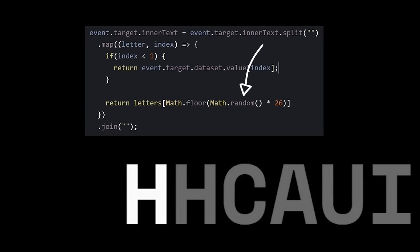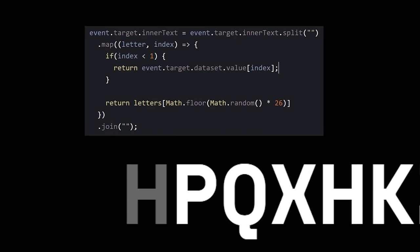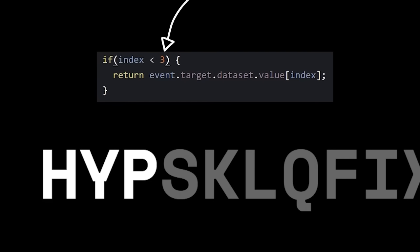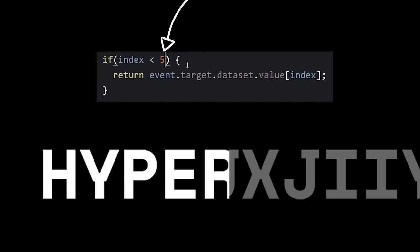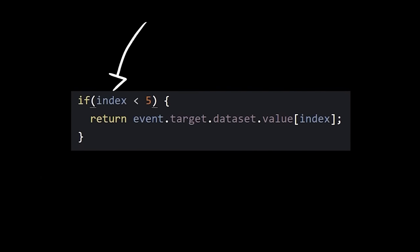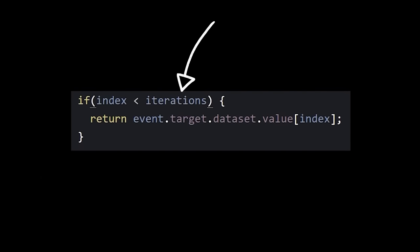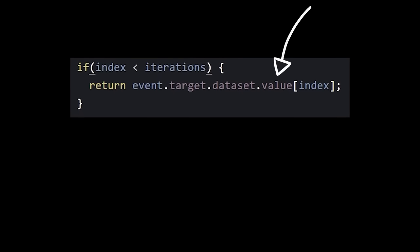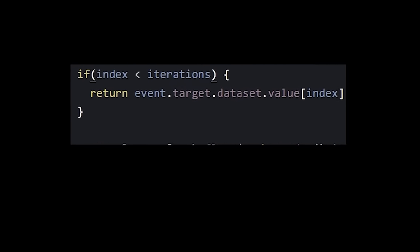If not, use a random one. Now, how about we do this for the first three letters? No, the first five. You know what? If the position of the letter is less than the number of times our interval has run, use the original. Otherwise, use a random.